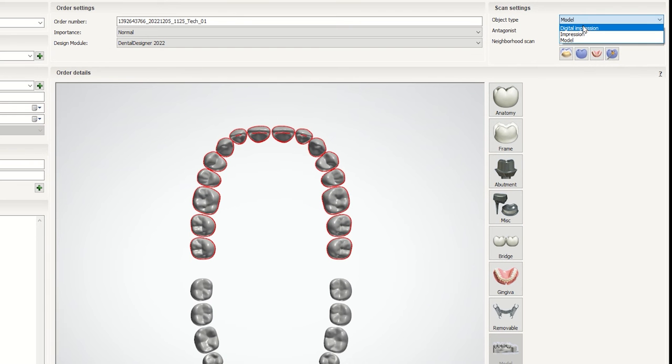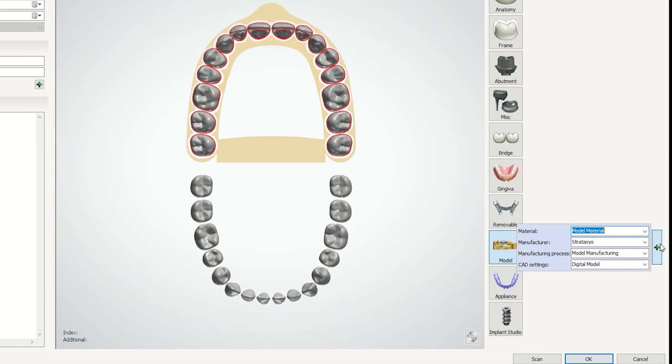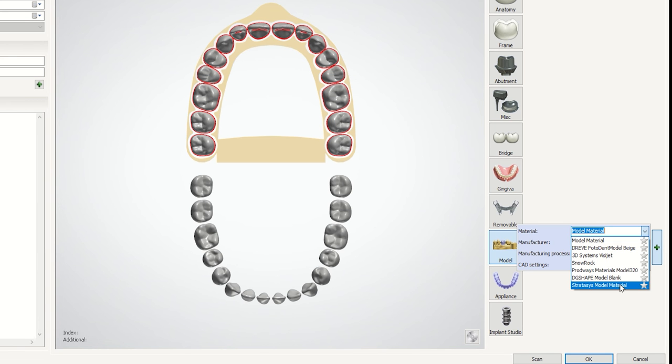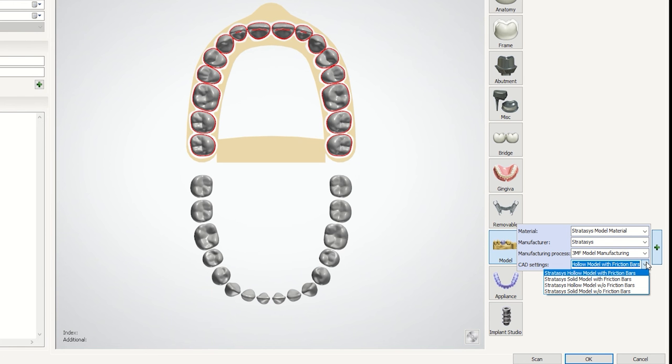Select Digital Impression and under the Model dropdown menu, select as material Stratasys Model Material. The manufacturing process is going to be 3MF Model Manufacturing. Basic models can be either hollow or solid, and you can also choose to use friction bars when using a die. Use your own CAD model if your clinic has one.